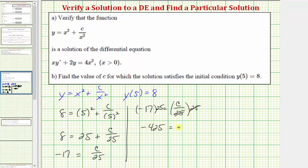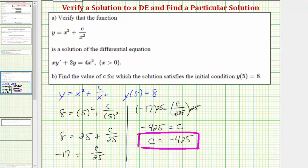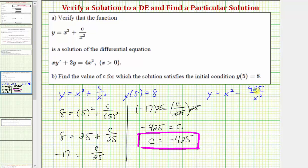So c is equal to negative 425. This tells us the particular solution is y equals x squared minus 425 divided by x squared. Note that this problem only asks for the value of c, but the particular solution follows directly from substituting c into the general solution.